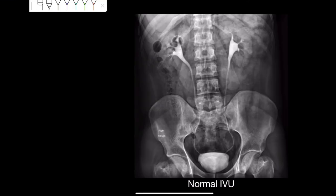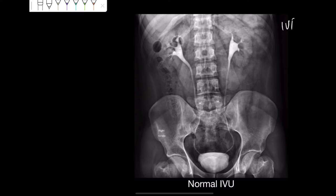Dear students, now we will be learning about this X-ray of the abdomen. This X-ray of the abdomen is different from X-ray KUB — X-ray KUB was a plain X-ray, but this X-ray is a contrast X-ray, and its name written at the bottom is IVU. The word I denotes intra, V for venous, and U for urogram. In the past, people used to call it IVP, but this term has been replaced by IVU.